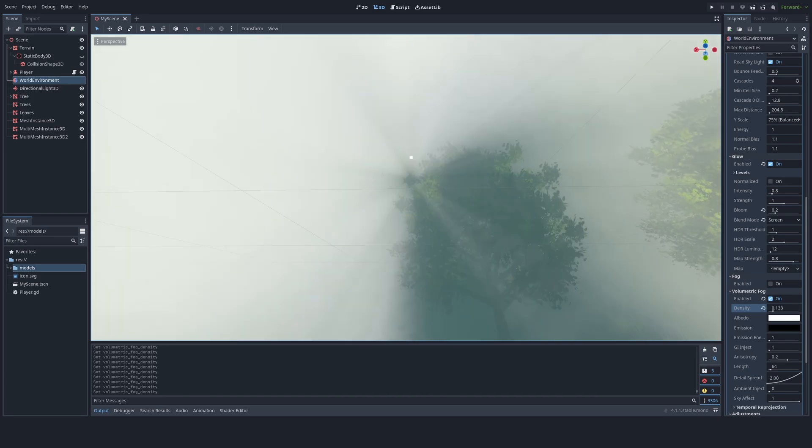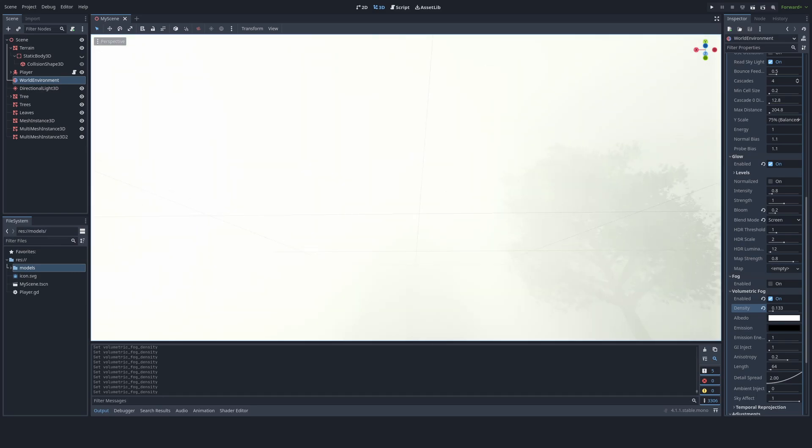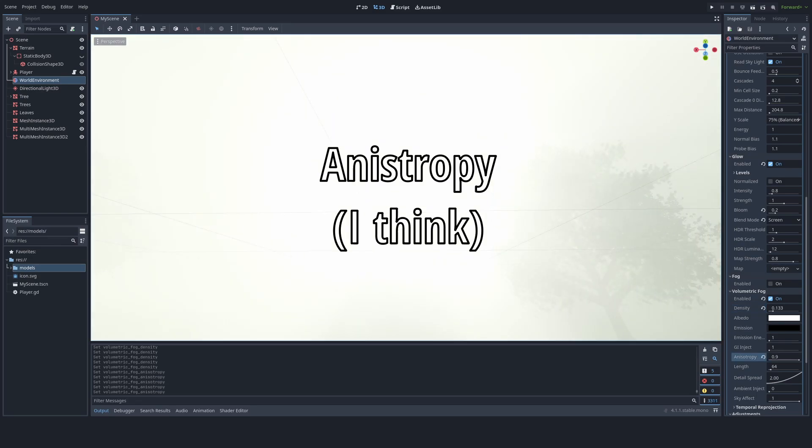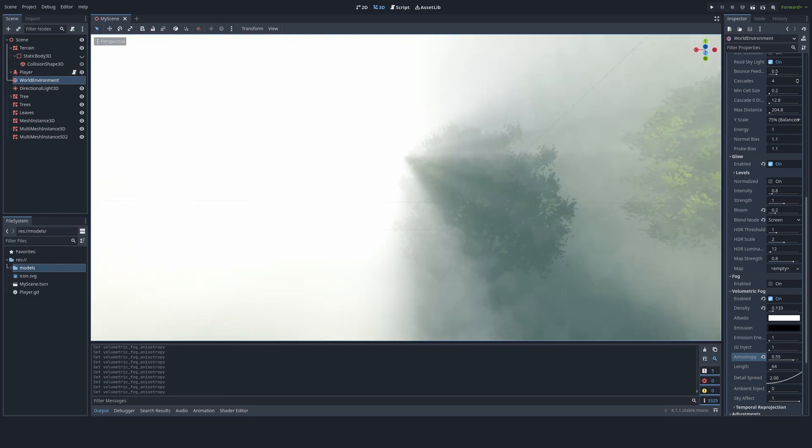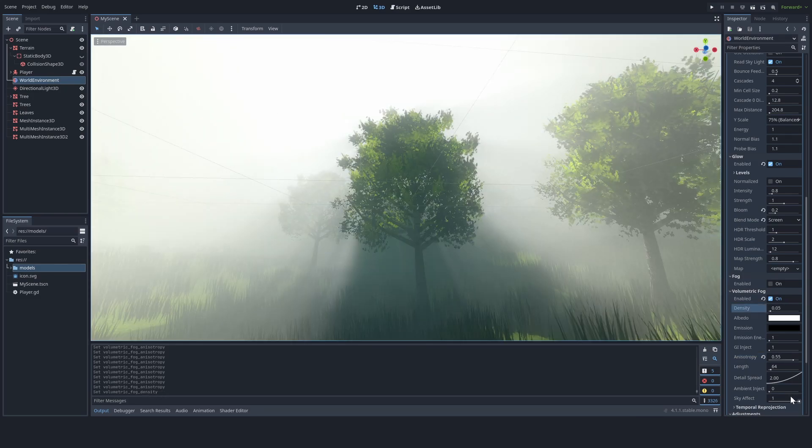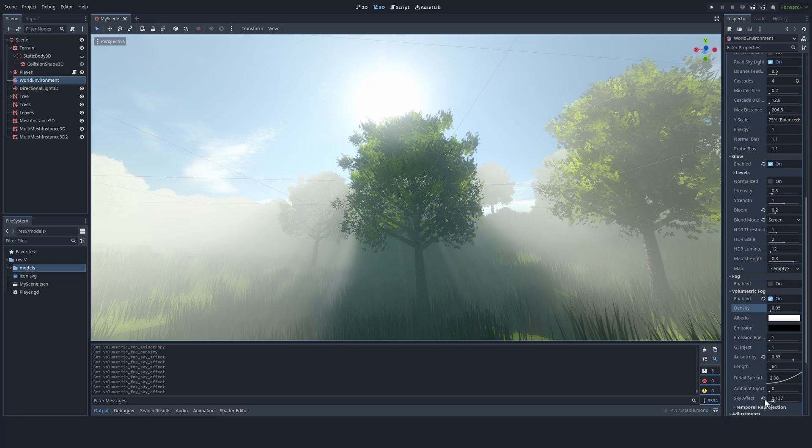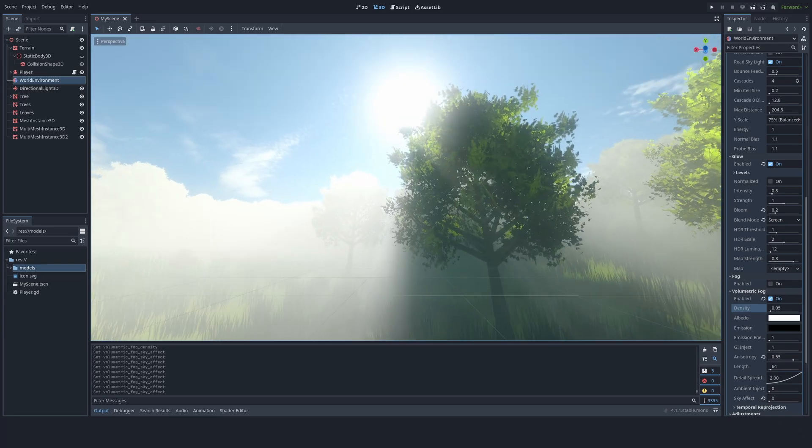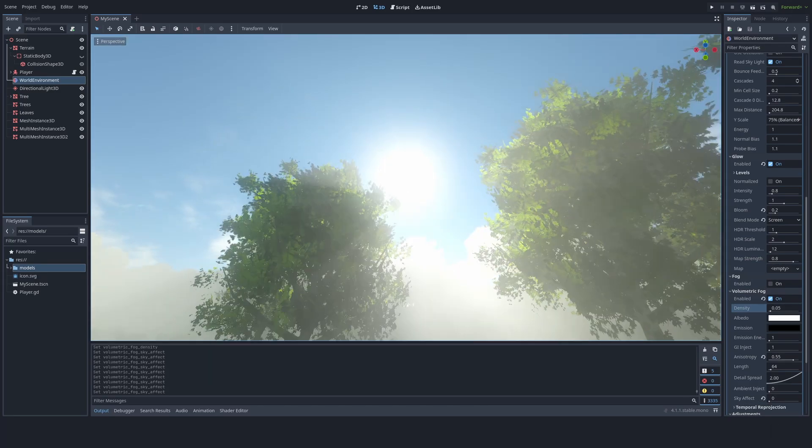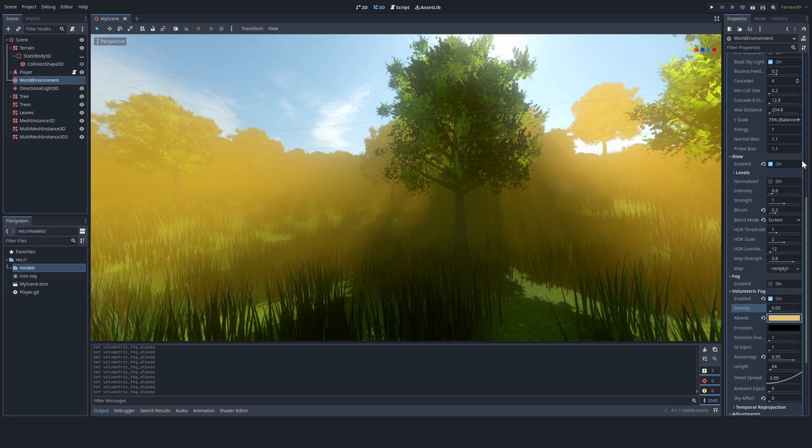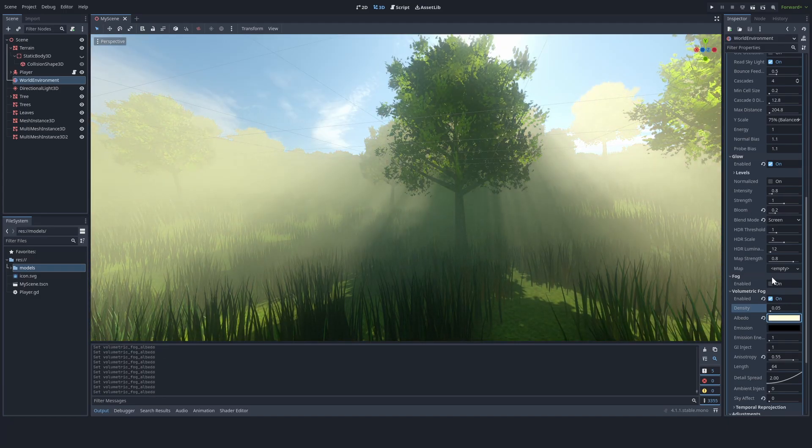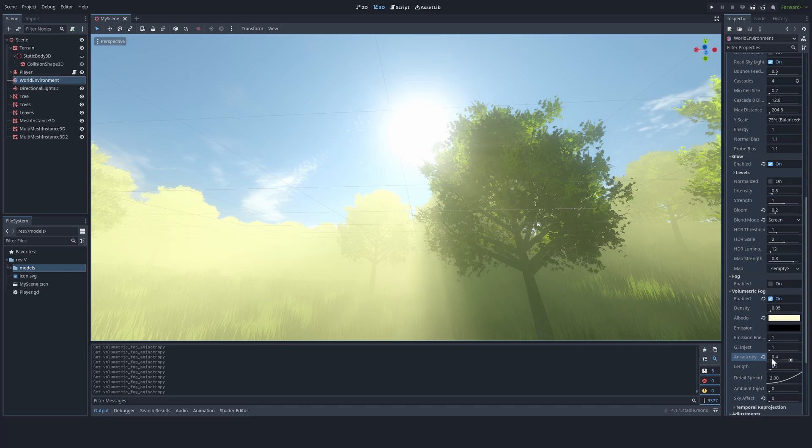The problem with these god rays is that it kind of takes up the whole world. So first off, I'm going to play around with anisotropy. One step to making the god rays less foggy is to disable the sky effect completely, and that's already looking a lot better. But it's still kind of foggy. So first I'm going to change the color a bit, and then I'm also going to change the anisotropy.